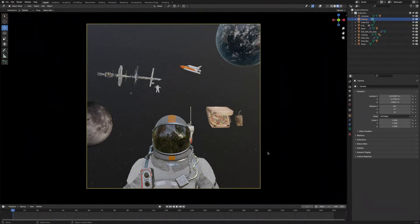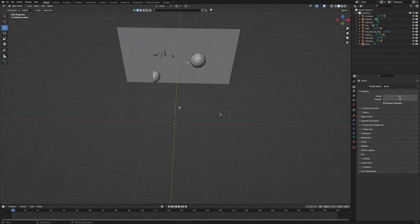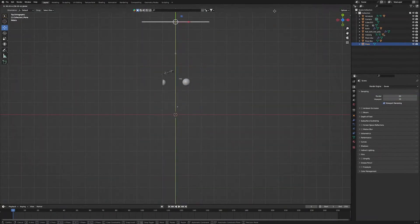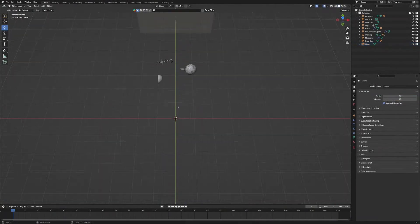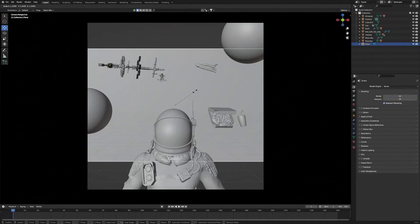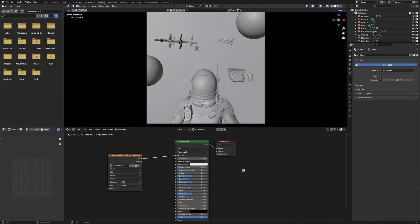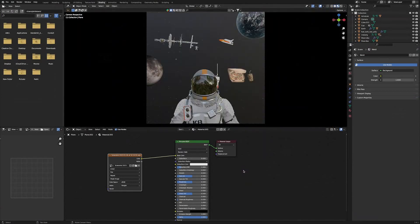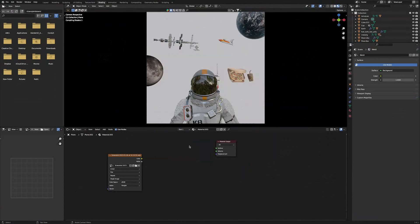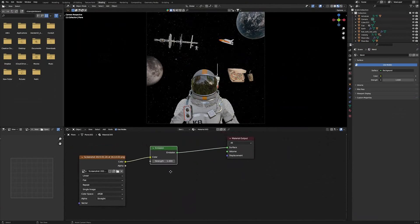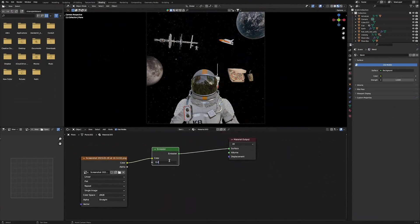Before we start lighting the scene, I'm going to select the background plane, head over into overhead view, and move the background back just a bit. Then we'll head into Camera View and scale up the plane until it fills the whole view of the camera. Next we'll head into the Shader Editor. We're going to delete the Principled BSDF, then press Shift-A and add an Emission Shader. We'll connect our image to the Emission, connect the Emission to the Material Output, and then change the strength of the emission to 0.45.